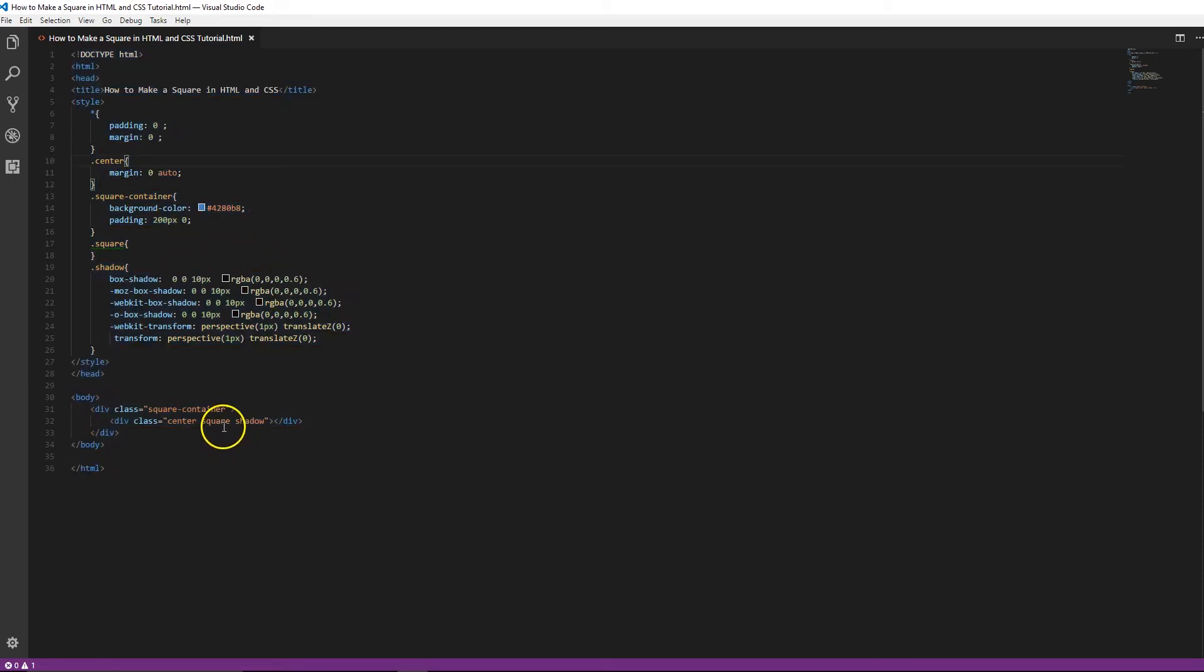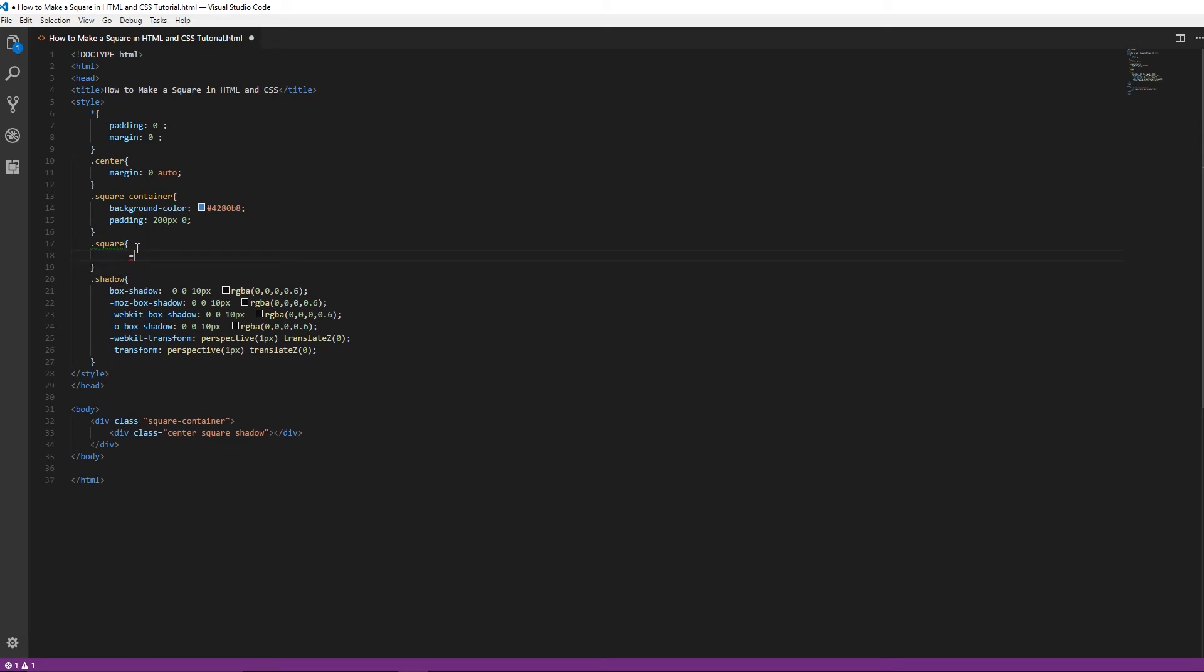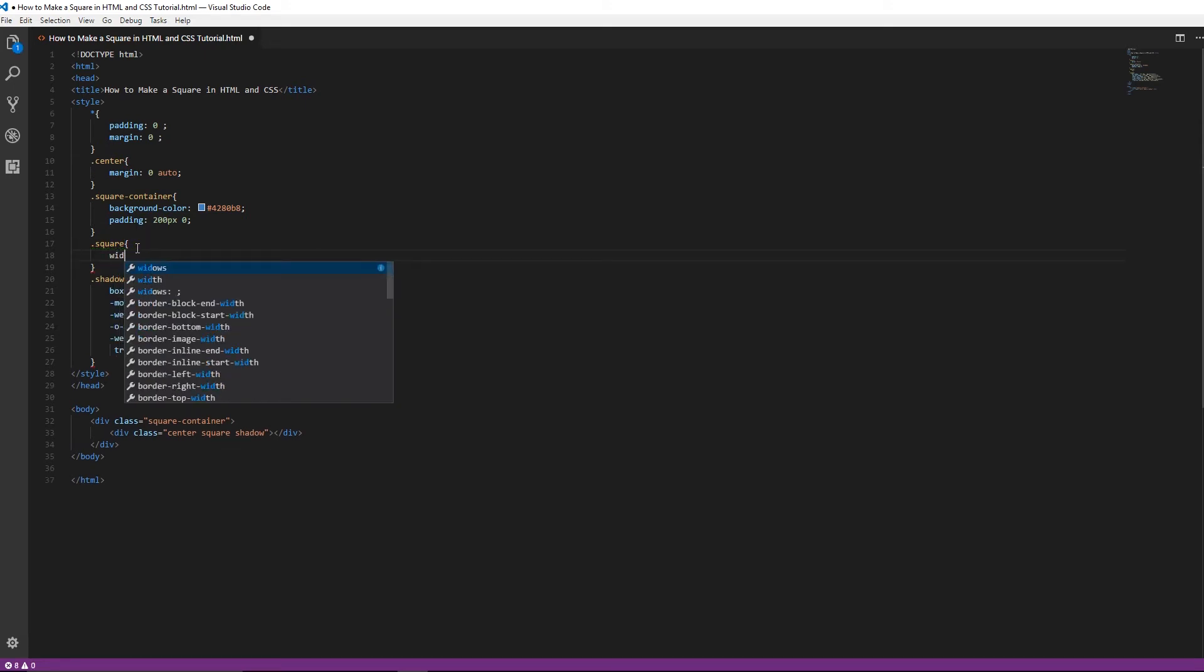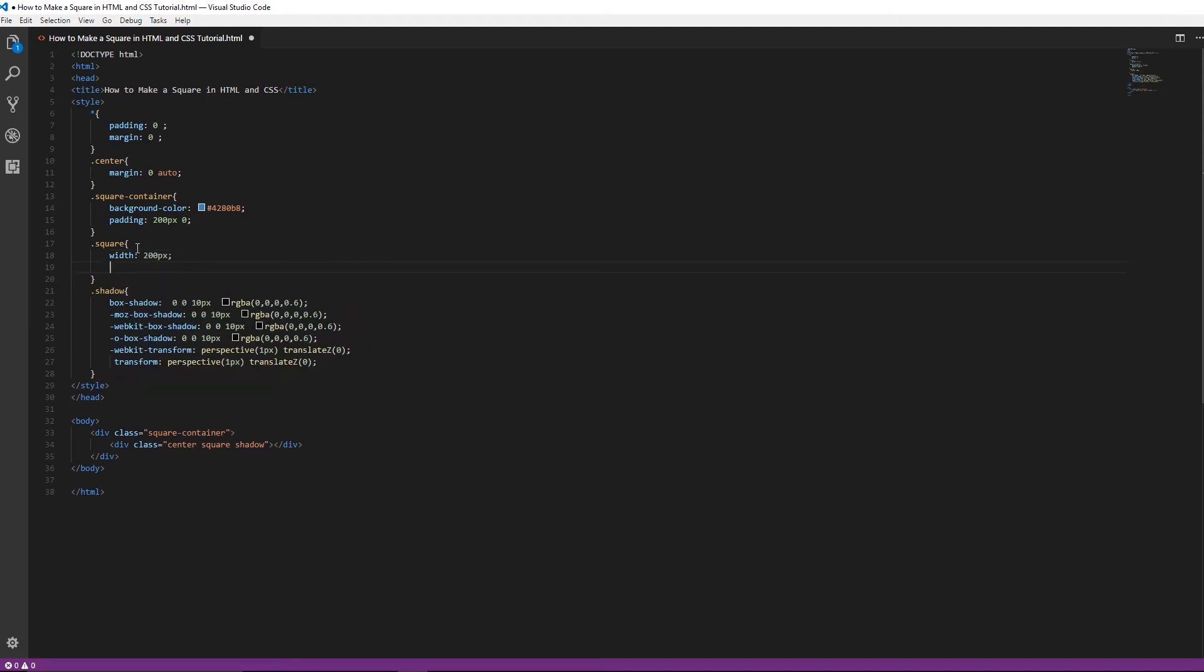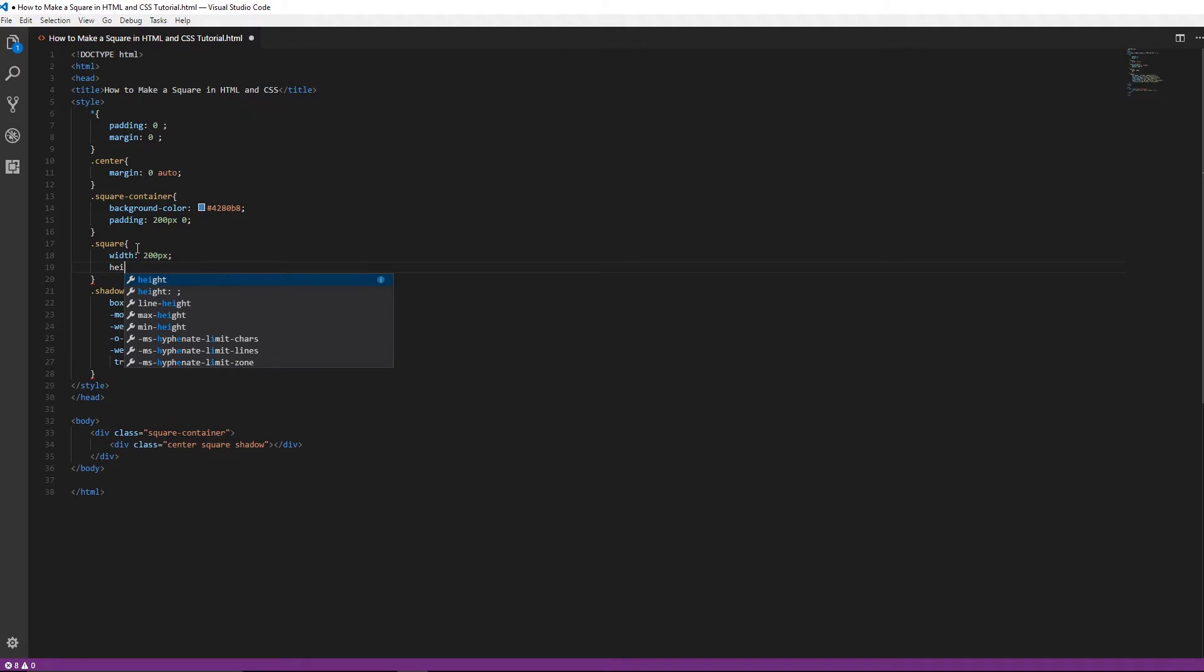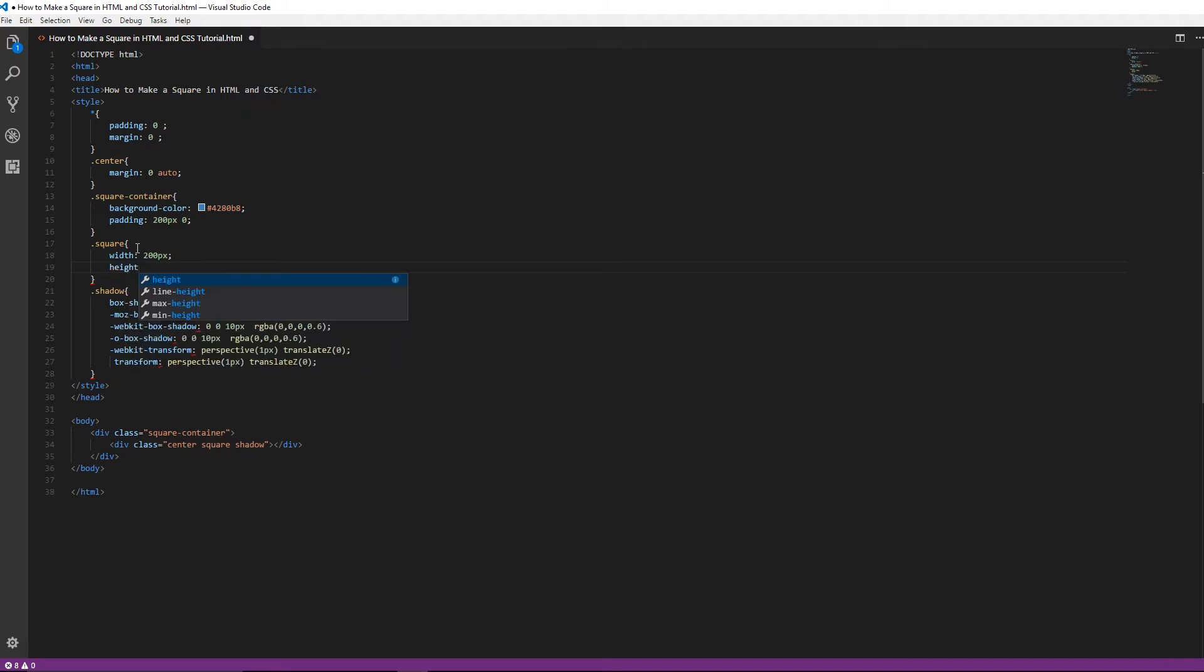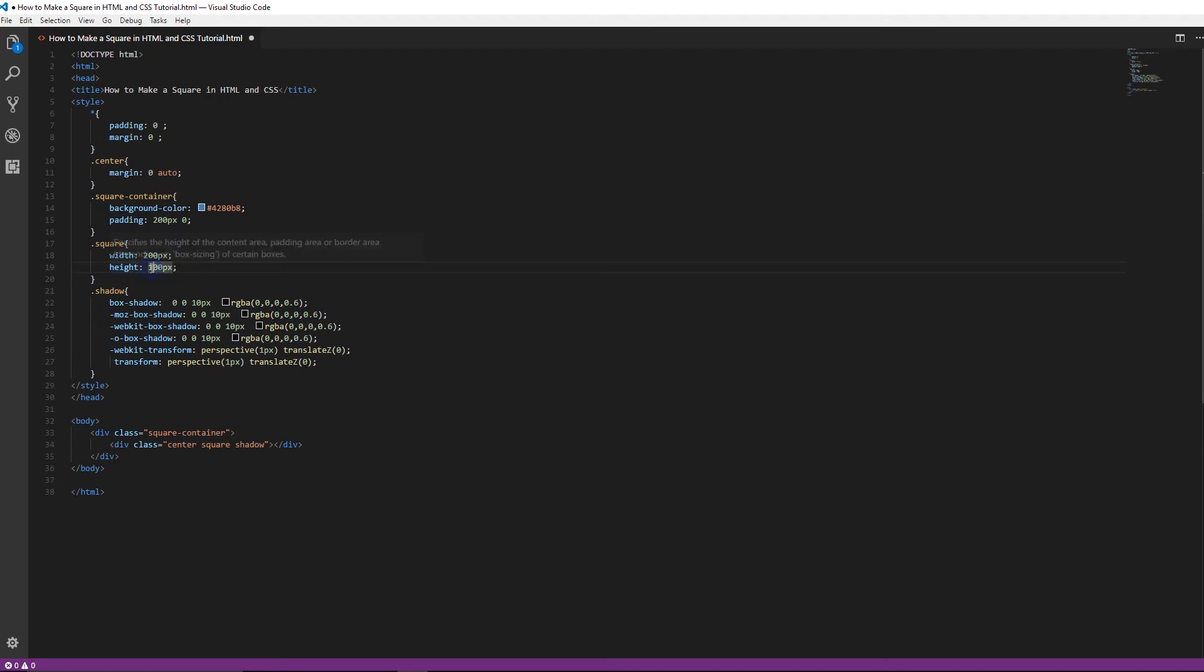And then we have the square class right here. All you have to do is define the width, which we're going to do 200 pixels, and then the height as well. So let's make it 200. And that's all you really need for a basic square.